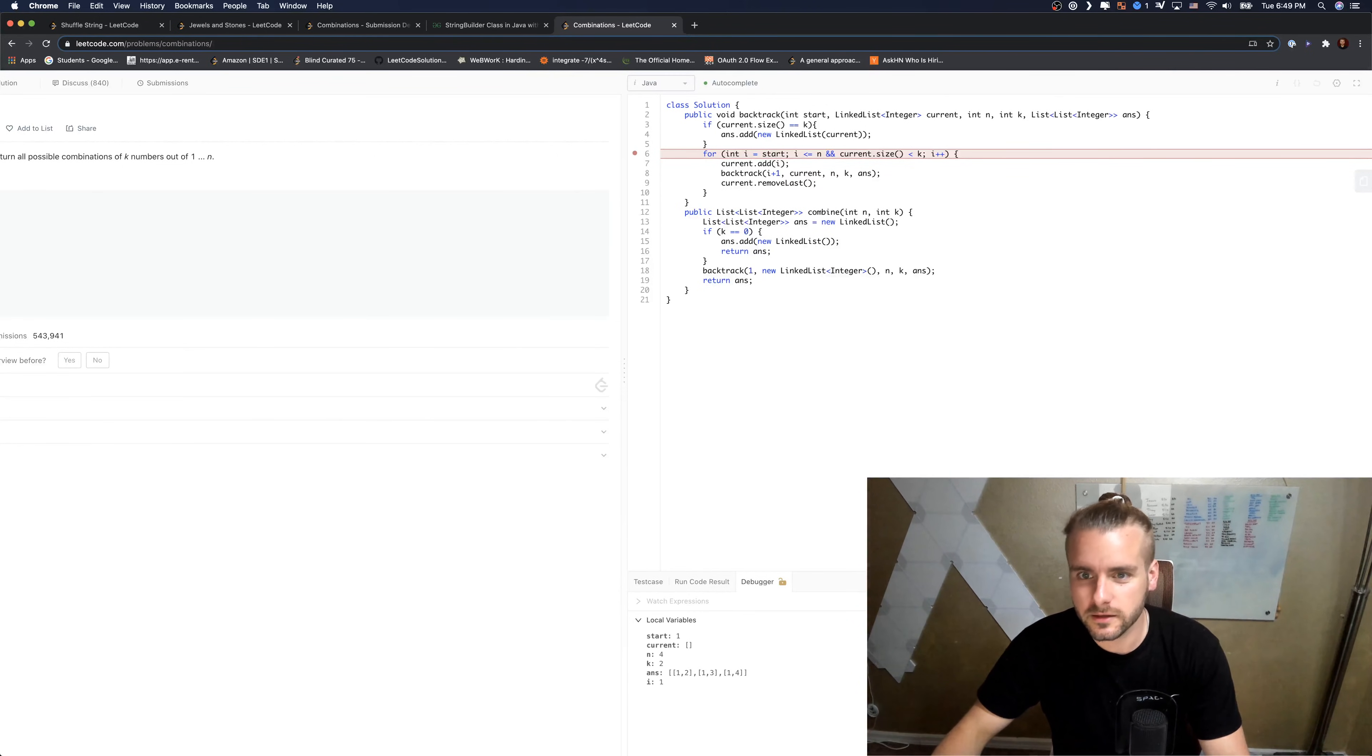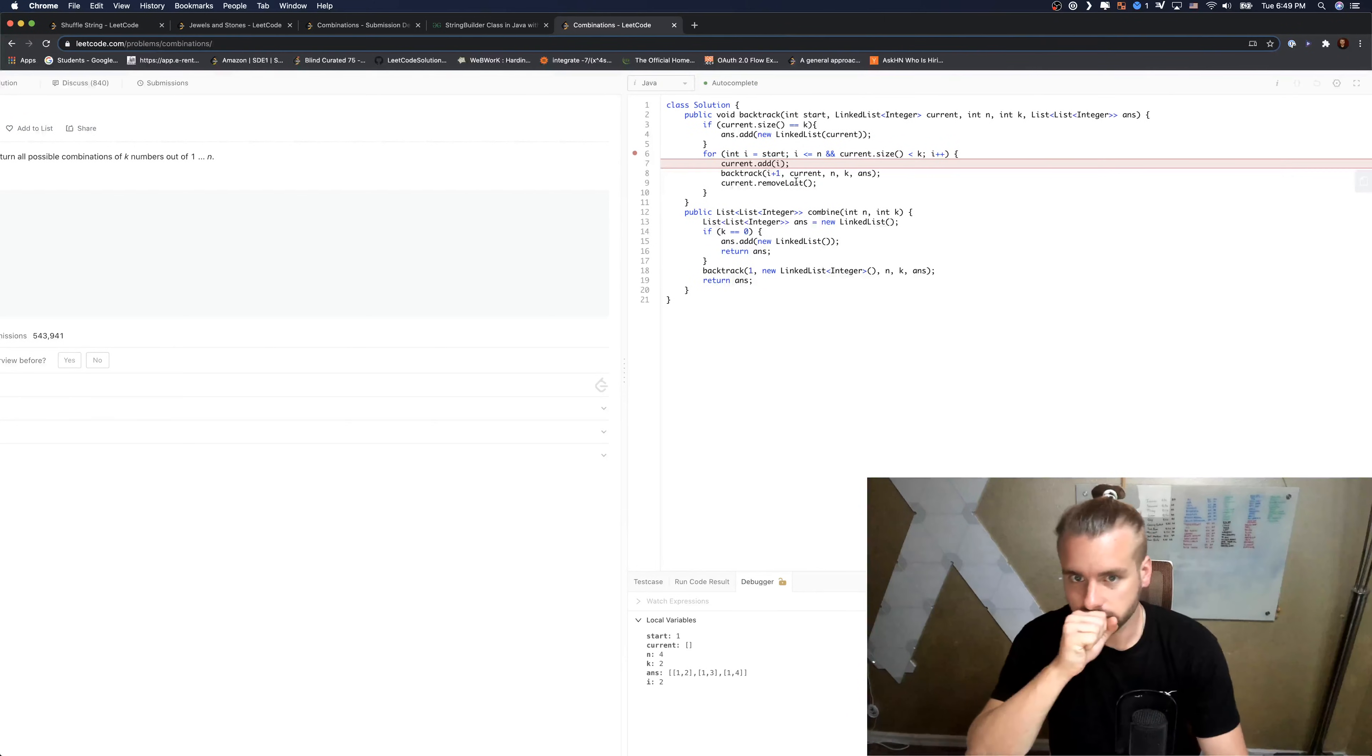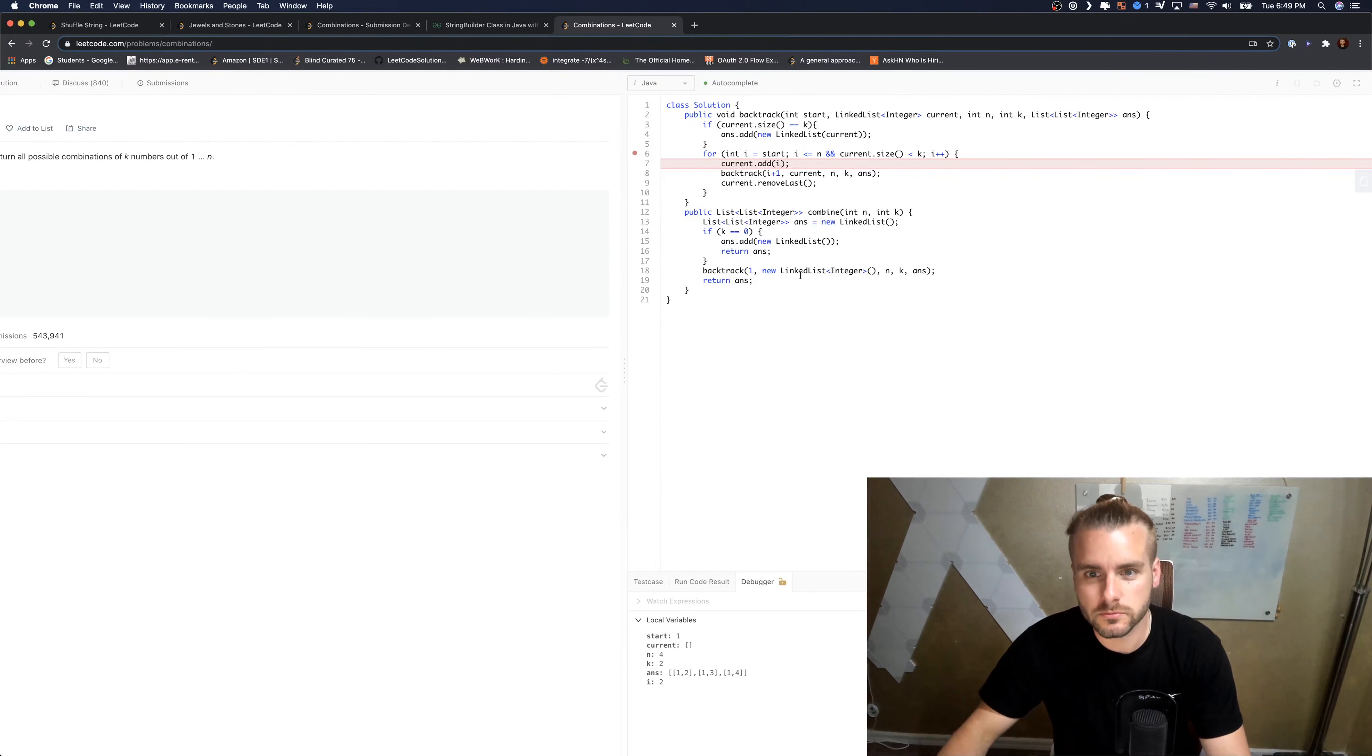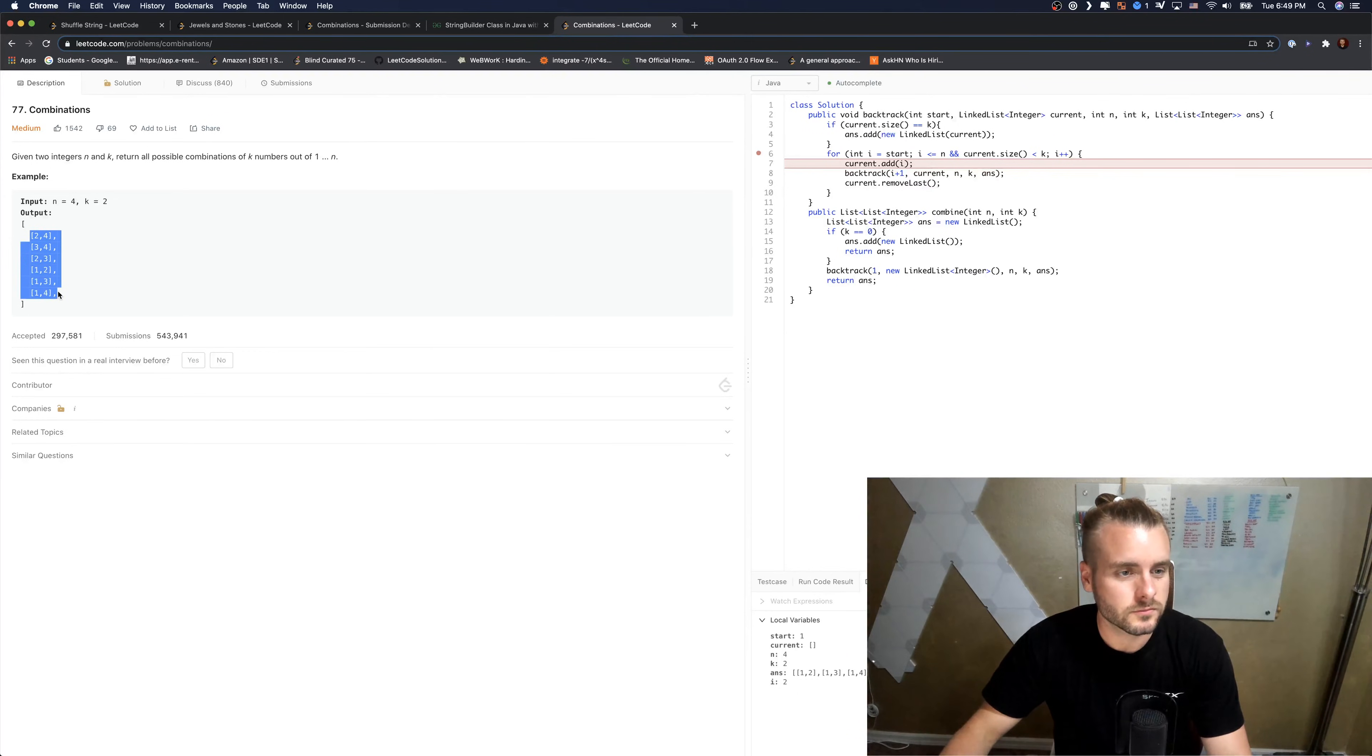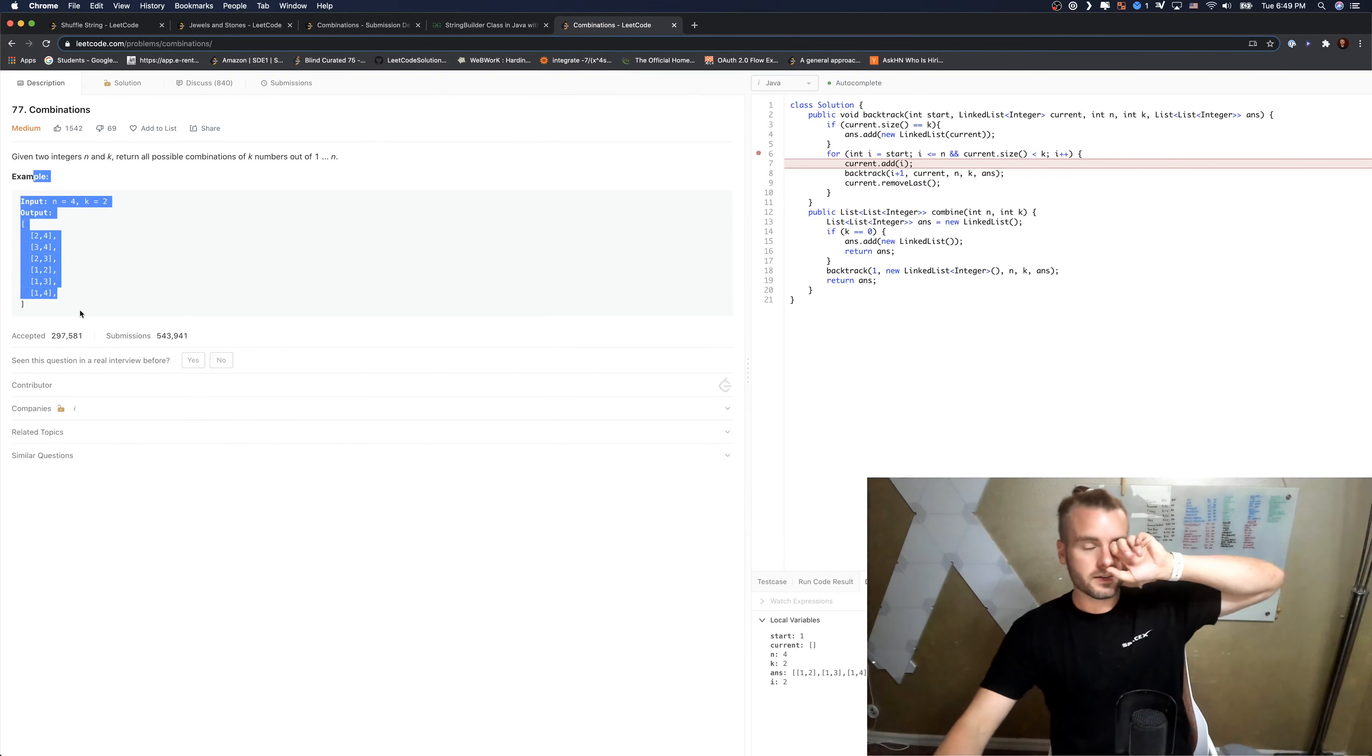So the, I believe it's just the runtime is O of n, actually no it's not O of n. I'm tripping because we have to do, this is the factorial, so it's like n over n minus k factorial.